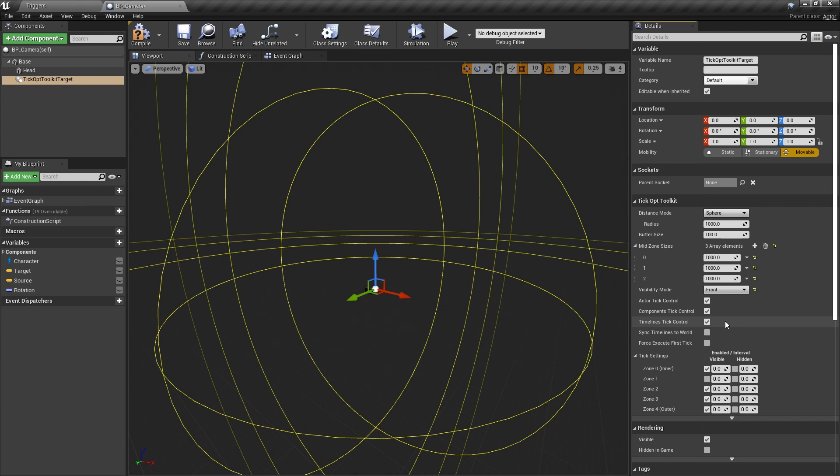Generally, this is what we want. Now, we will set tick settings for each distance zone and visibility mode. The tick interval values are in seconds and translate to ticking 20, 10, and 5 times per second.